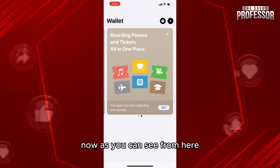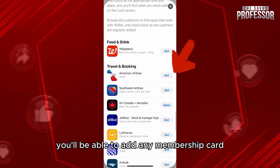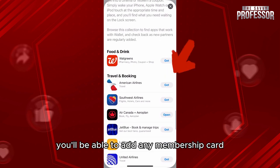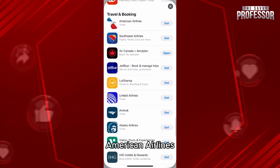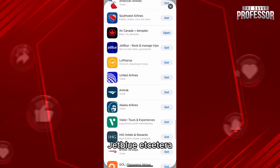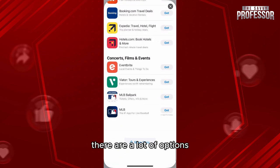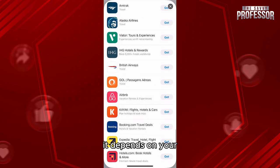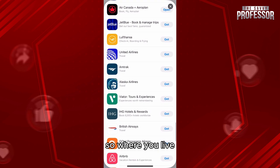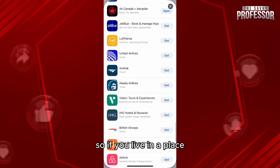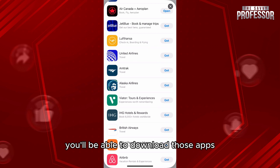As you can see, you'll be able to add any membership card — for example, Walgreens, American Airlines, JetBlue, and many more. There are a lot of options, and it depends on your country. If you live in a place with access to more apps, you'll be able to download those apps.